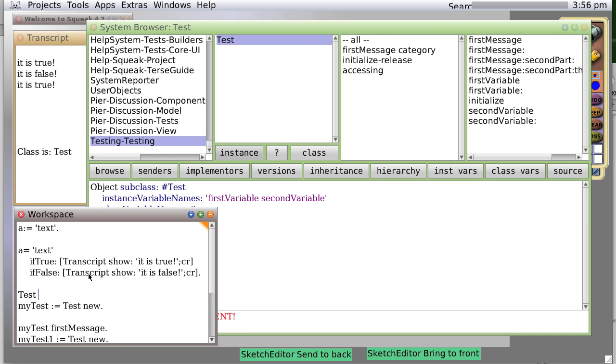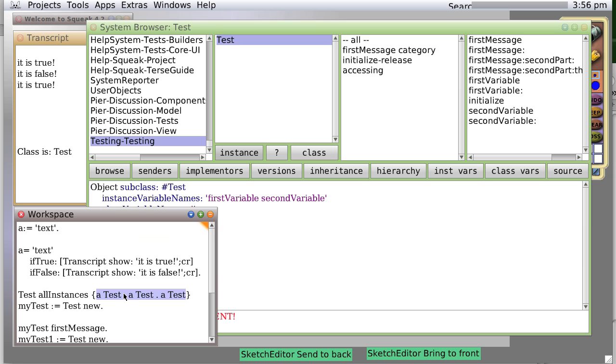We send the class all instances. And then print it. And we see that we have three instances, three objects that are of type class.